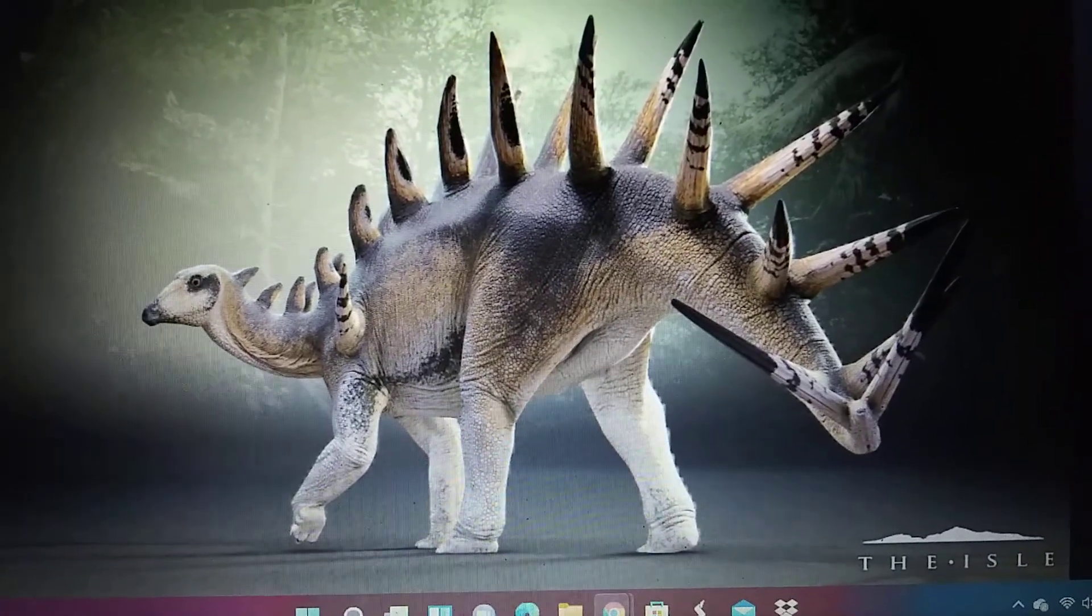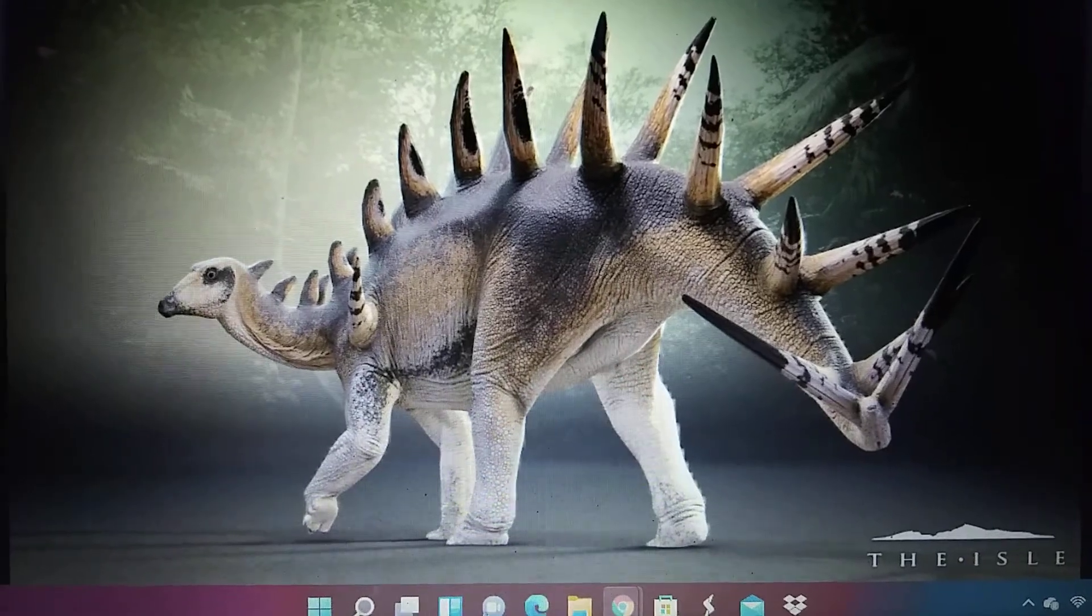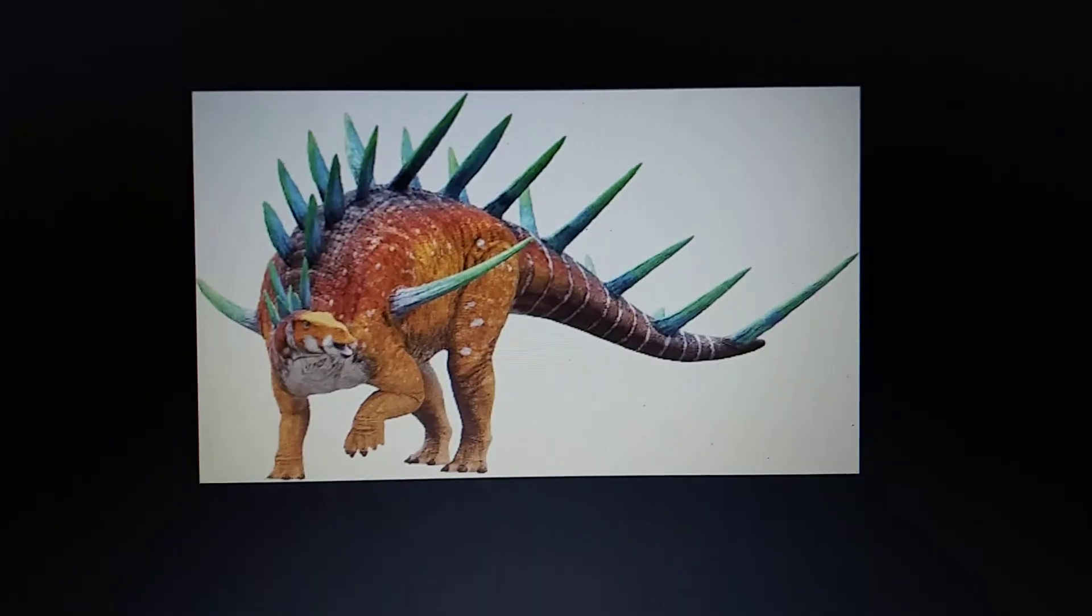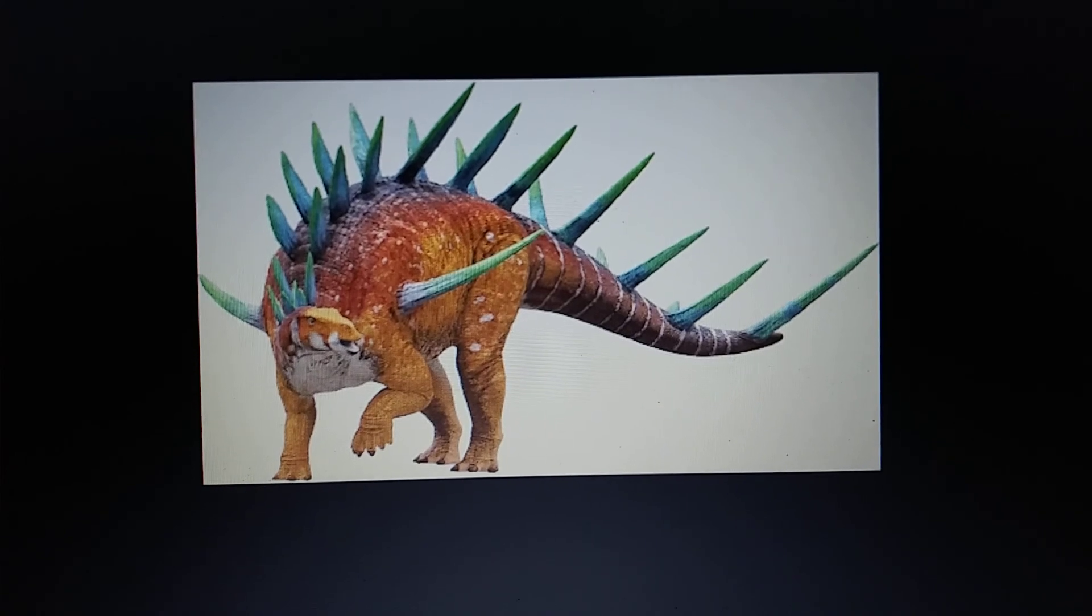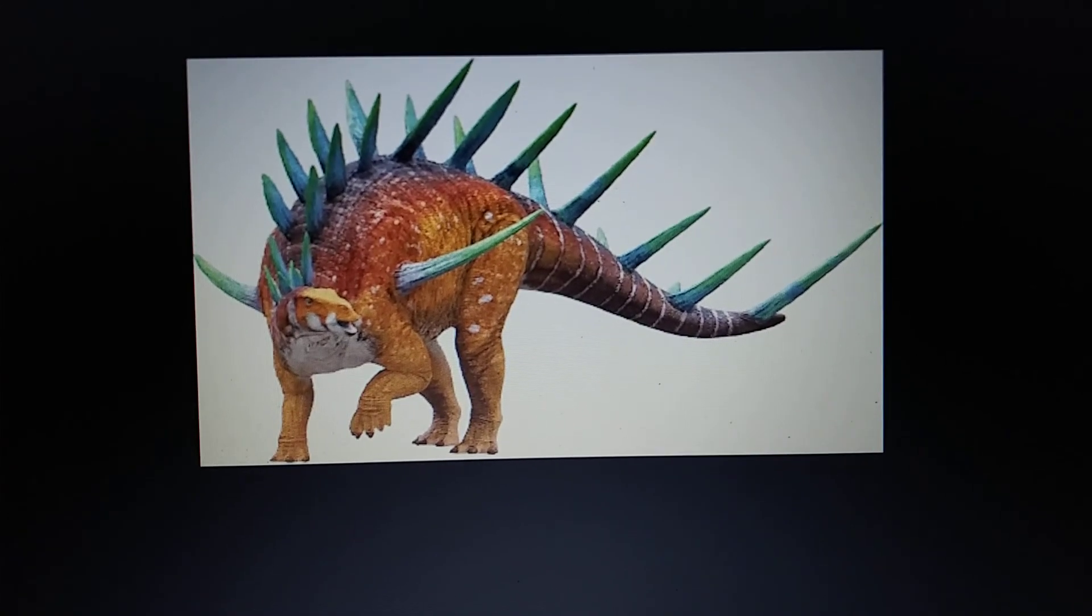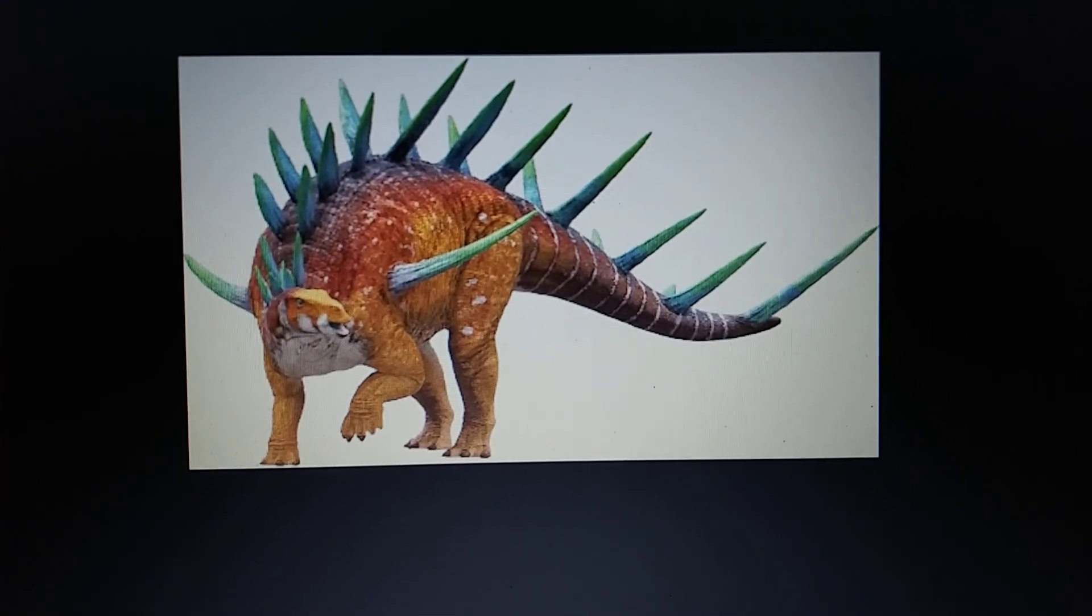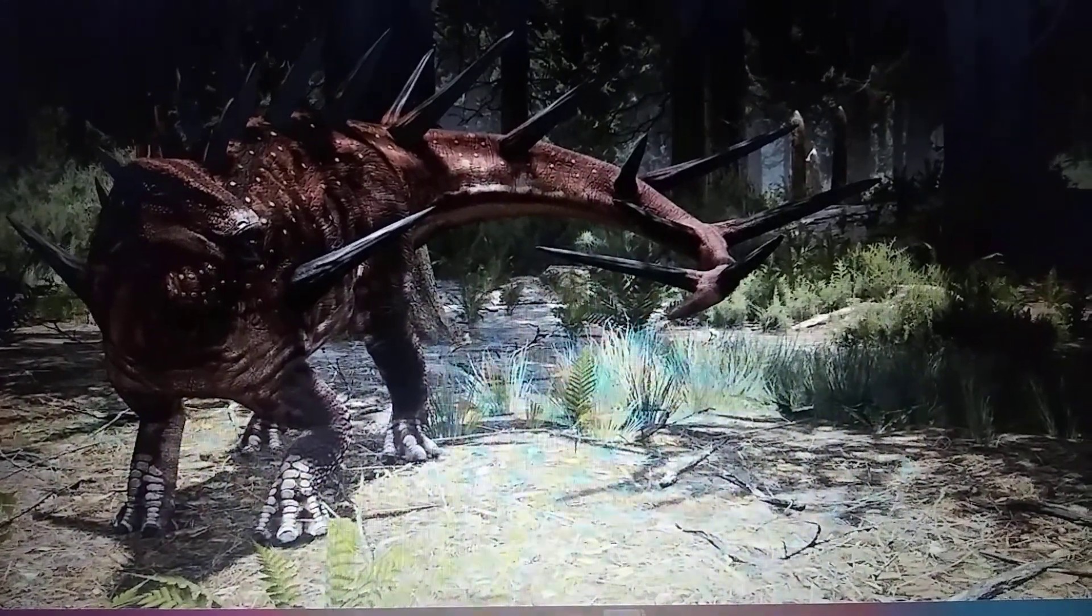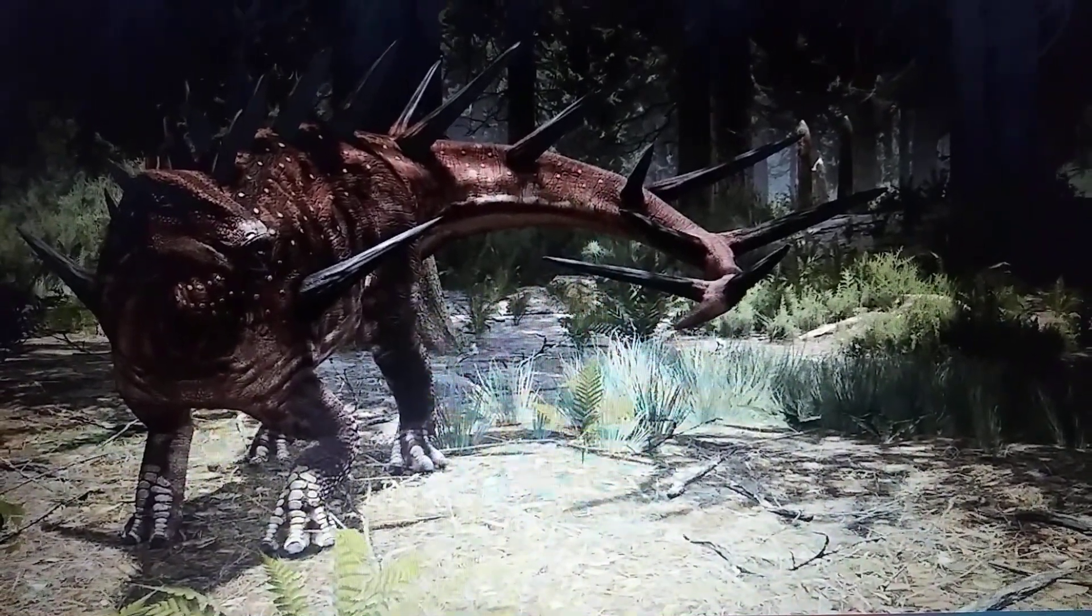The Isle, Kentrosaurus. Dino Dana, Kentrosaurus. Path of Titans, Kentrosaurus.